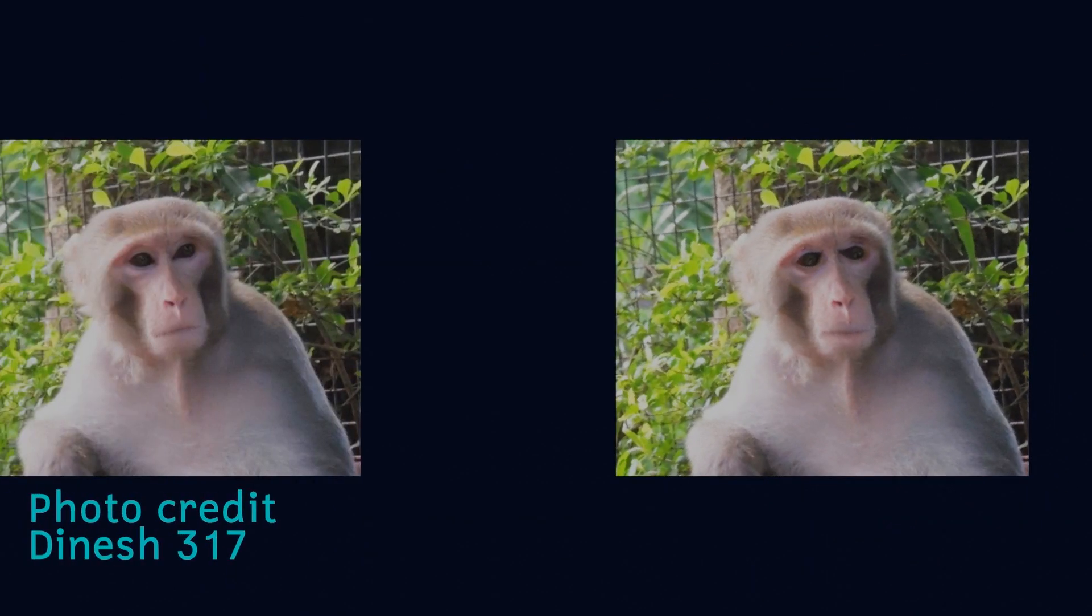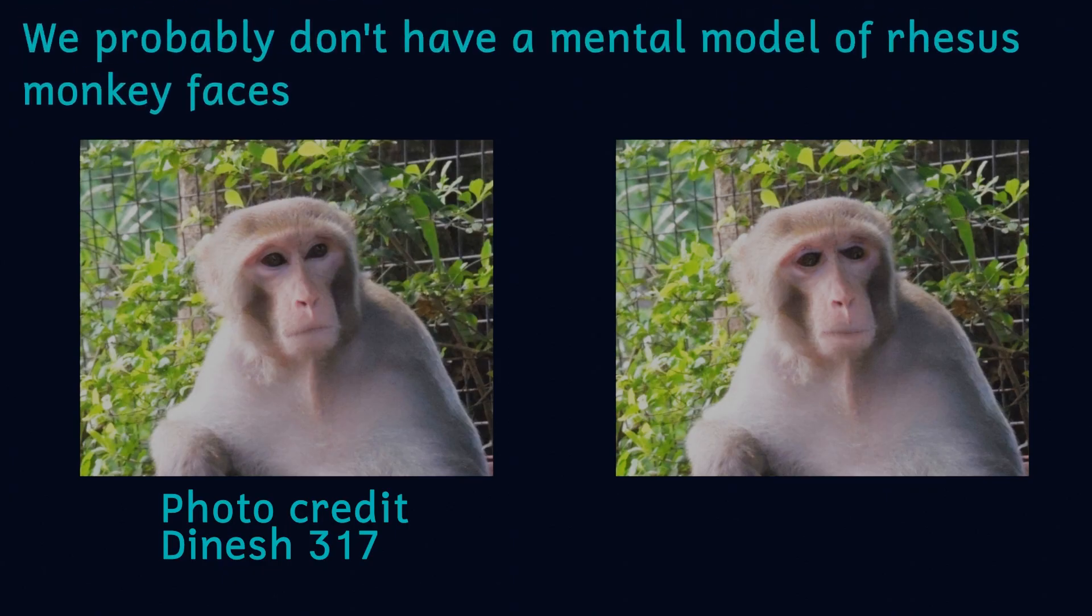The Thatcher effect has also been demonstrated to occur in rhesus monkeys. They are similarly fooled by pictures of Thatcherised rhesus monkey faces. This isn't just interesting in its own right but also helps us to understand the evolution of face recognition in humans.